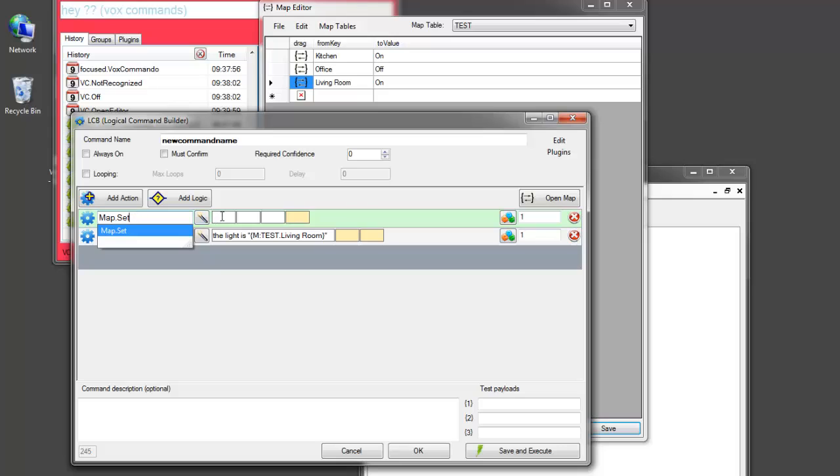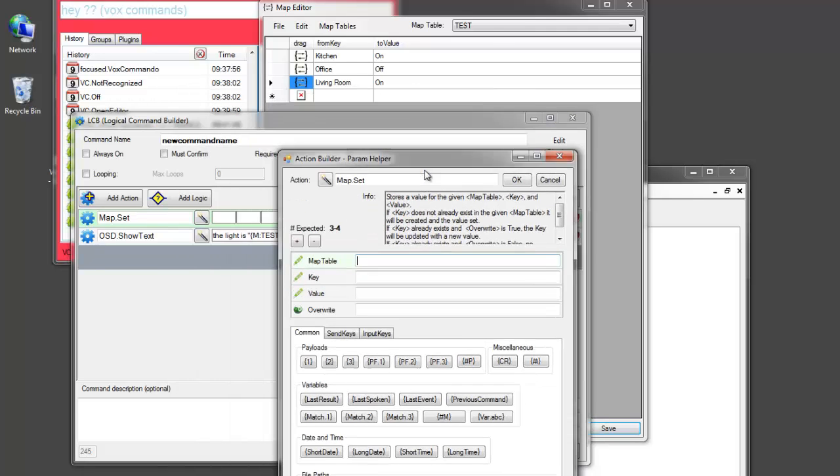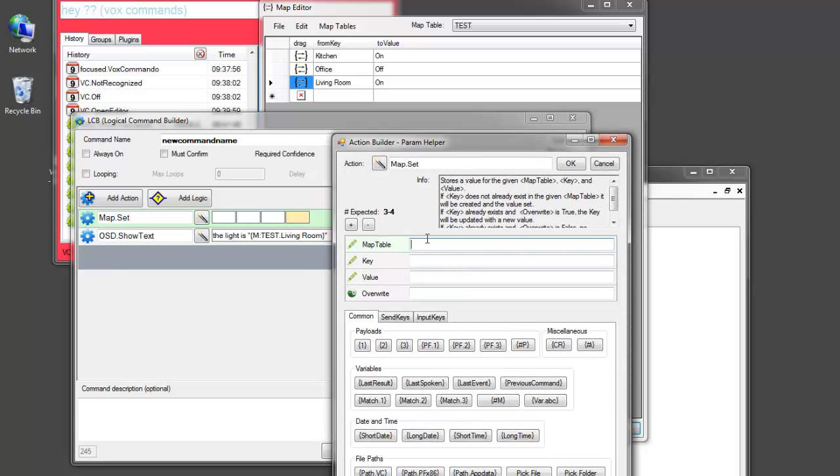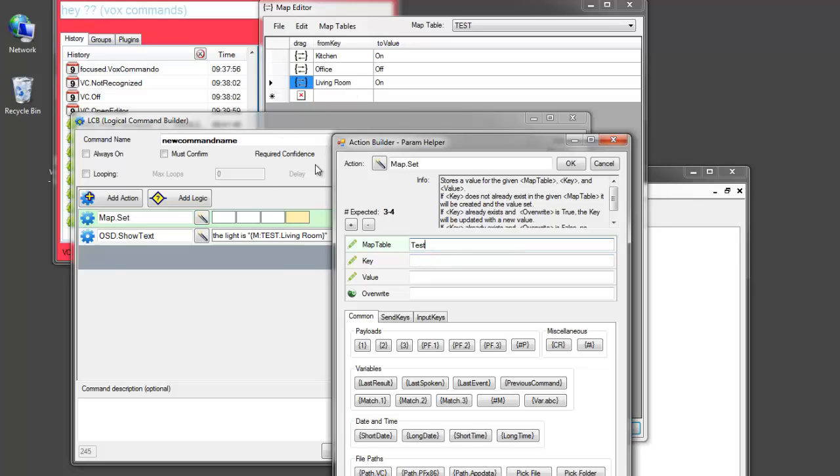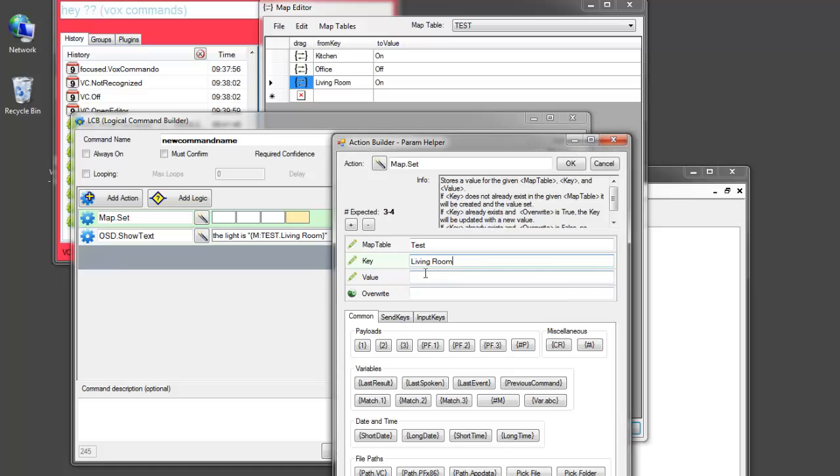This allows us to change these values for a particular key in a particular table. So I will, rather than filling it in here, I'm going to go to the parameter helper so that you can see the values better. So here, the name of the table that we want to use is test. The key that we want to use, I won't copy paste because I would have to close this window. But let's say we'll set this to on.